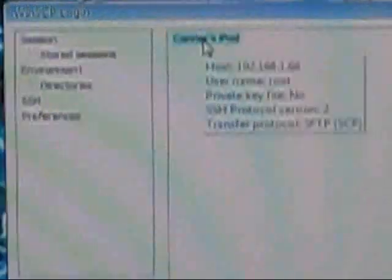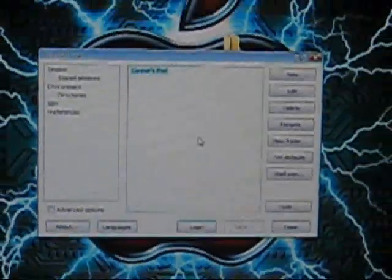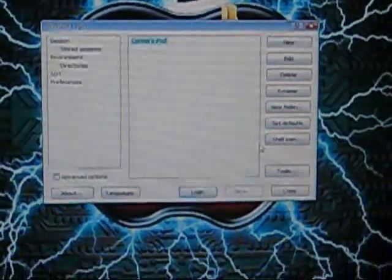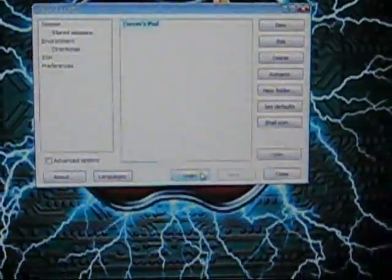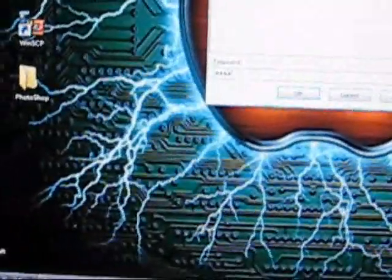So as you can see, that's mine. And then you're going to hit Login. Now at the bottom, it's going to say Password. And your password is Alpine again.